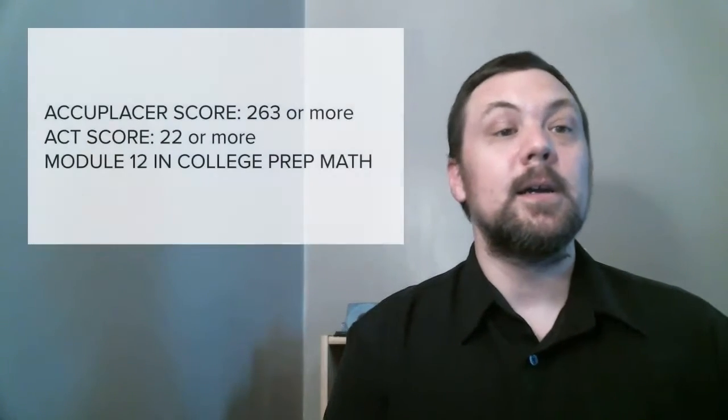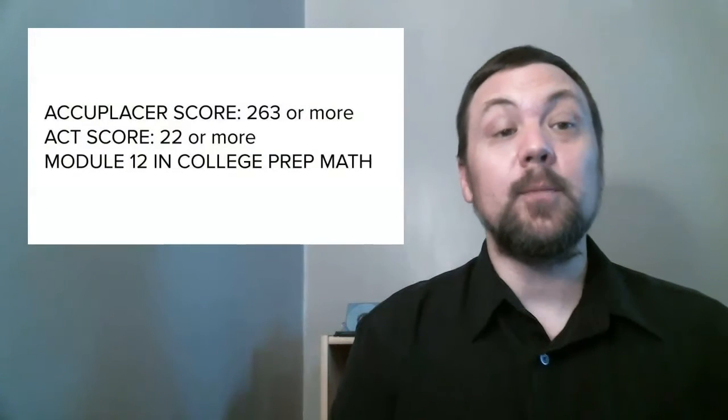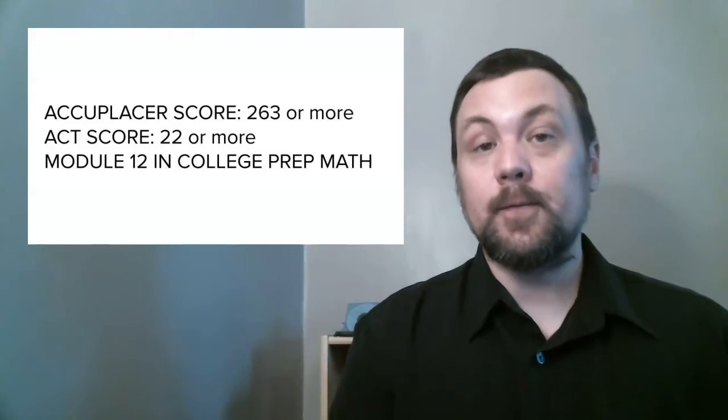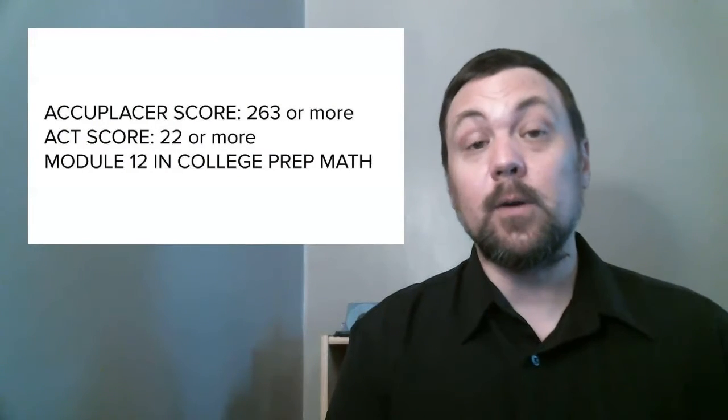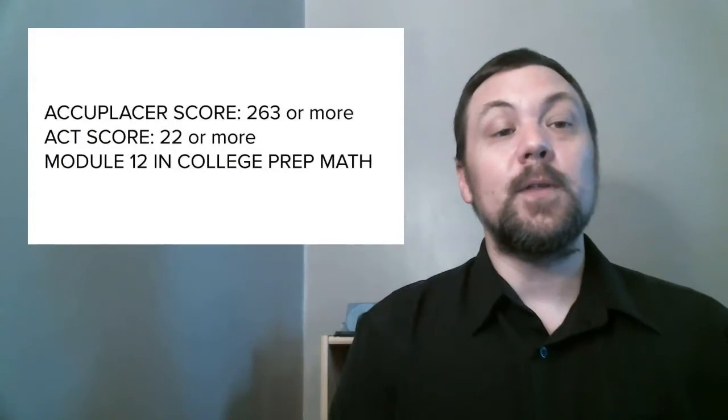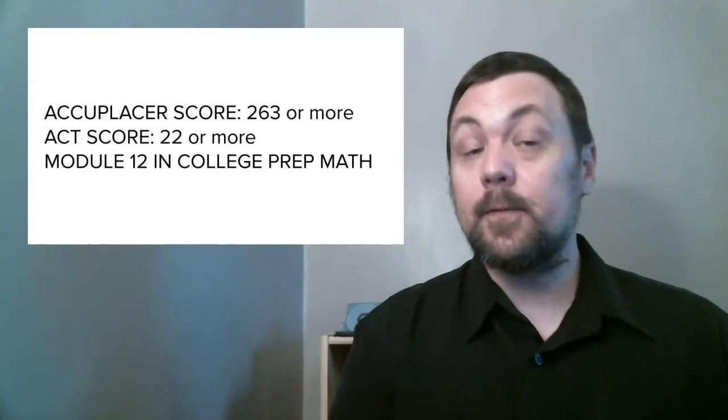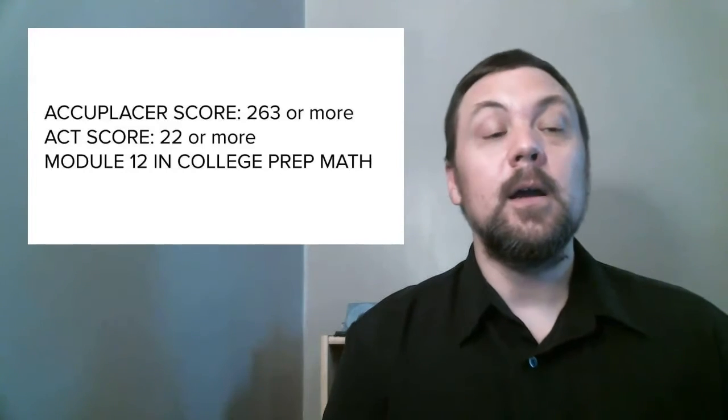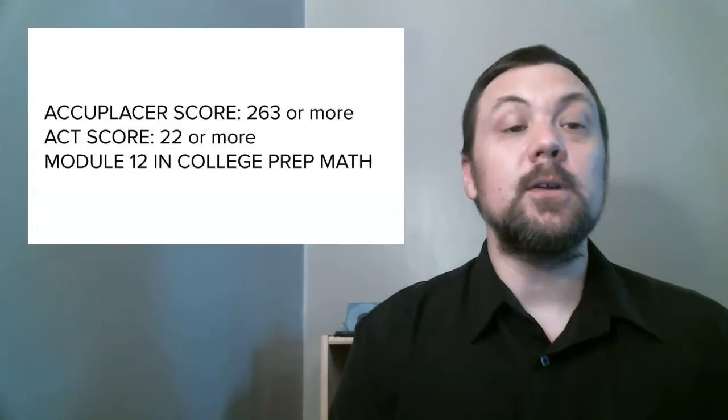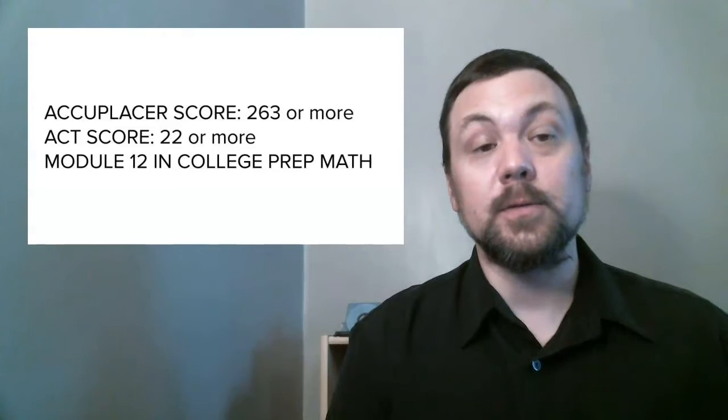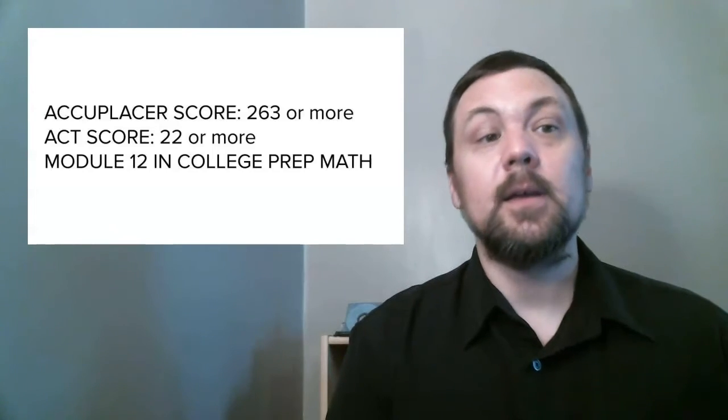Any student meeting the following prerequisites may take Math 106 College Algebra: a student with an Accuplacer NG score of 263 or more, a student with an ACT Math score of 22 or more, or a student who completed all 12 modules in College Prep Math. You might also consider taking this course as a math refresher if you place into Math 110 Trigonometry but don't feel quite ready for it.